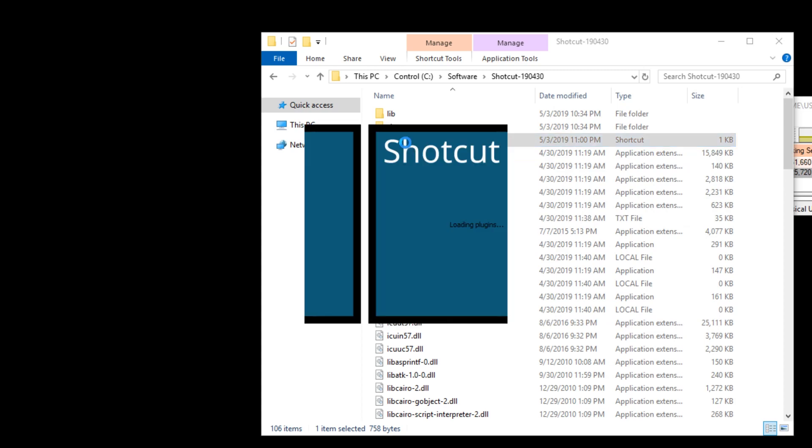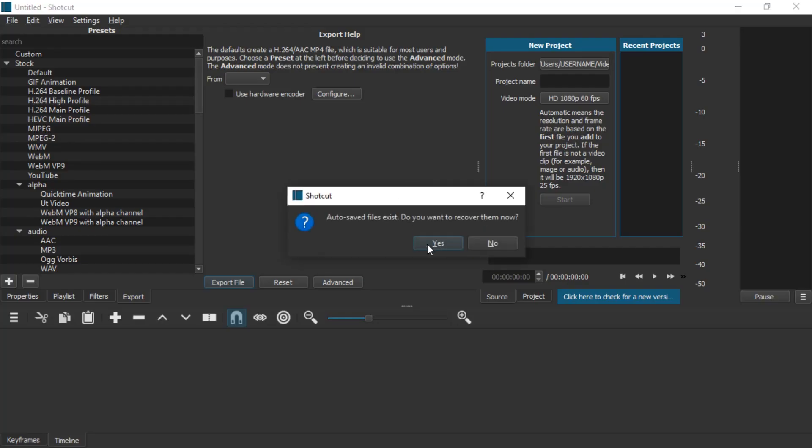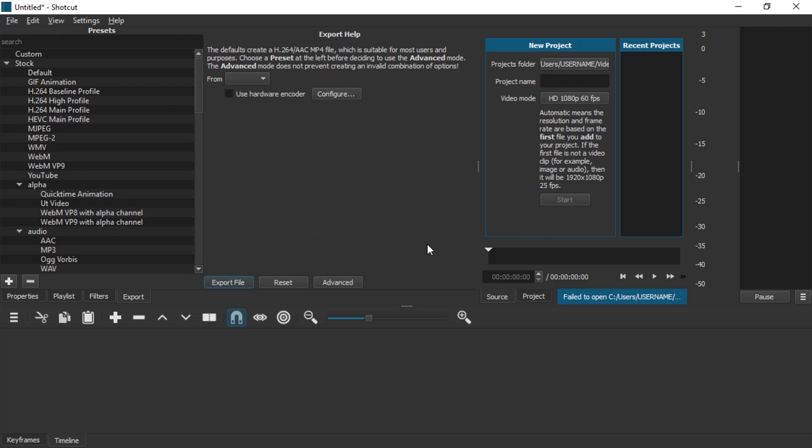Alright, let's restart Shotcut and now we're going to accept and say yes. I guess we didn't make enough changes or didn't wait long enough.